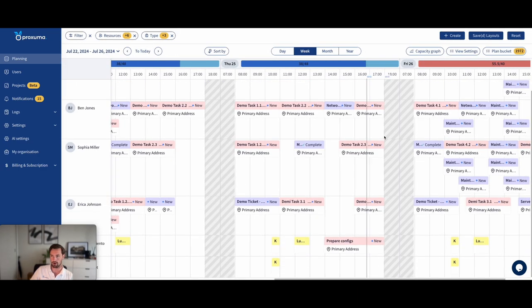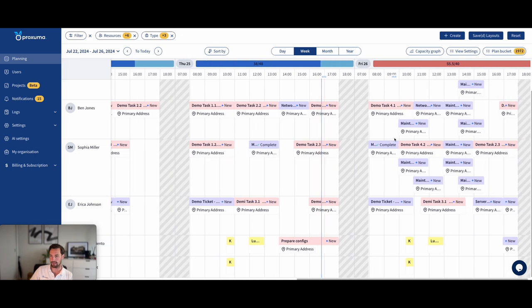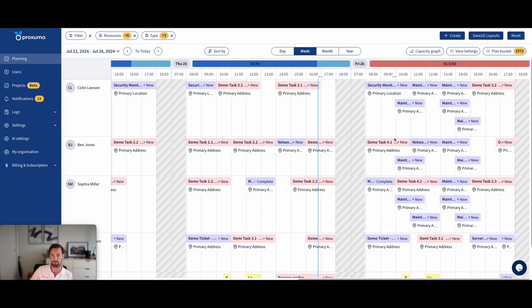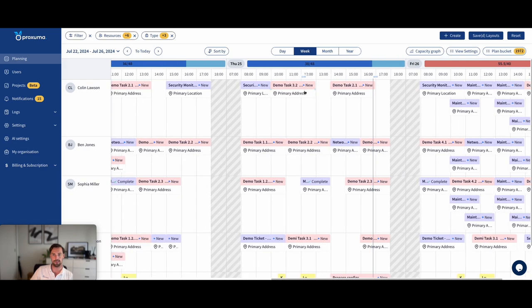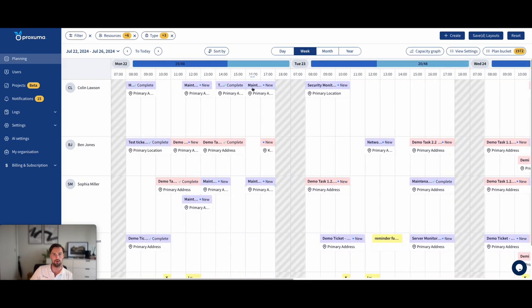Service call based planning, Outlook based planning, that's what Proxuma is all about. Allowing you to also be in control of your planned work because you're seeing service call status right here. That's the new, complete, complete, new.